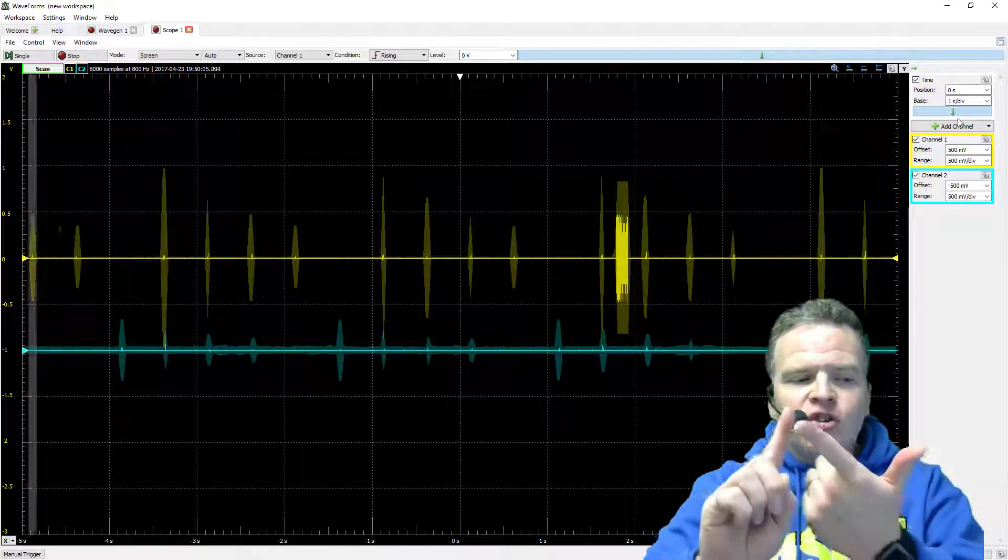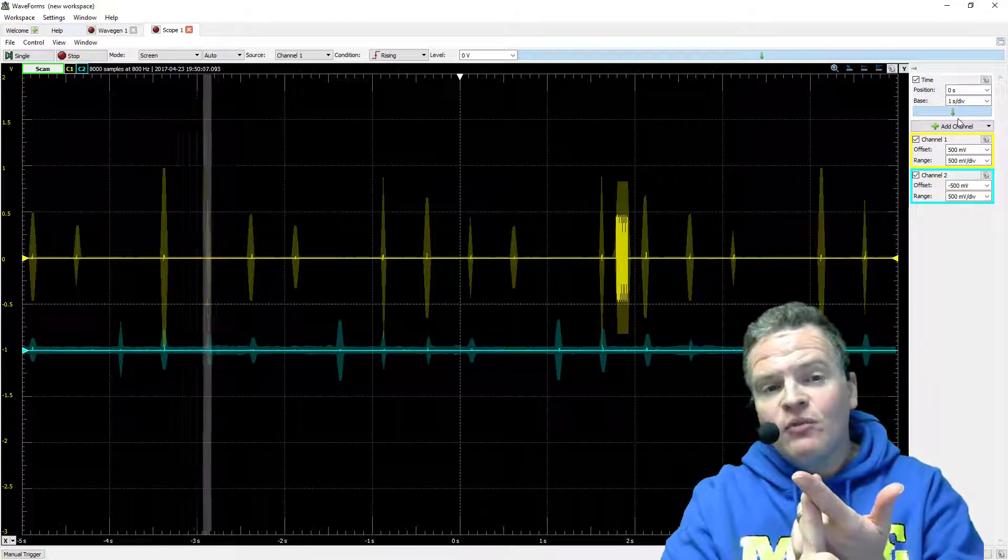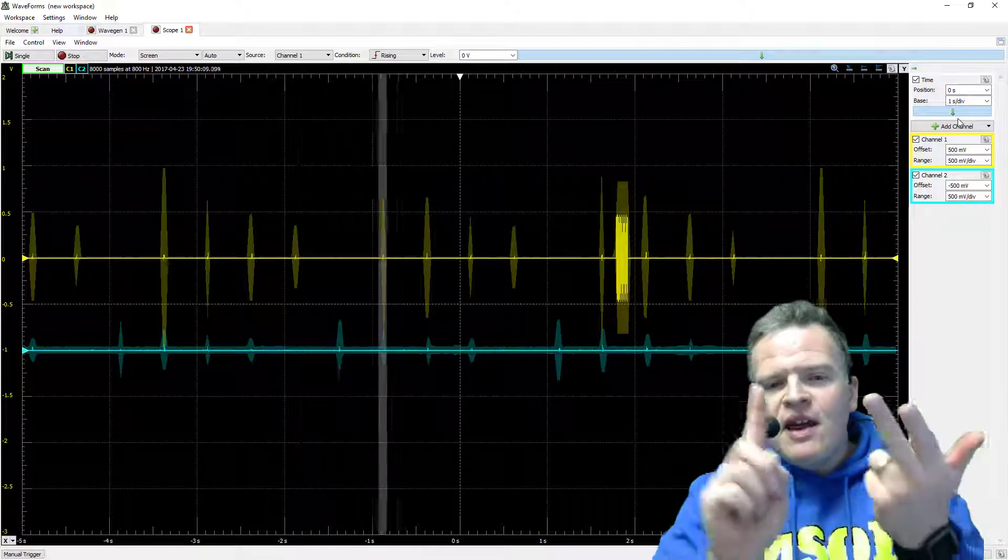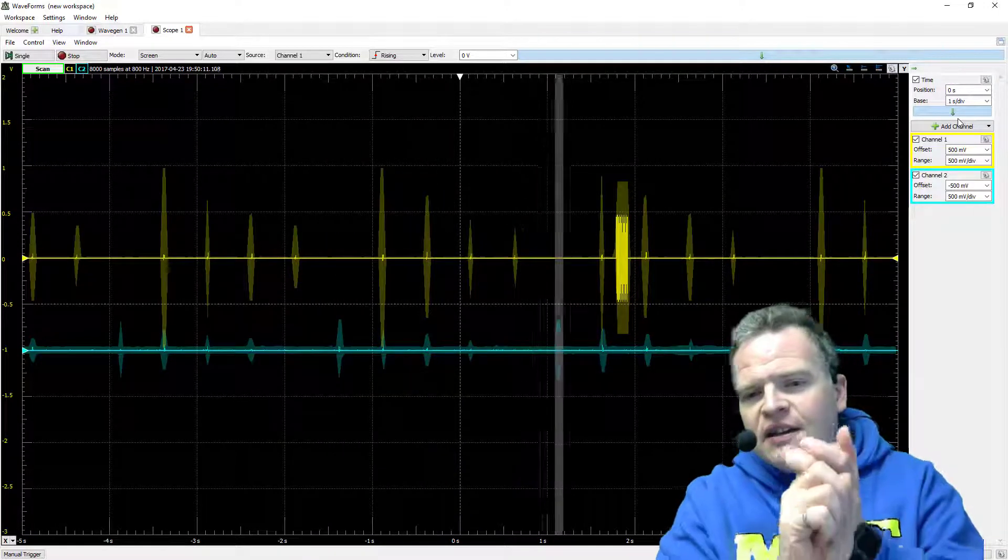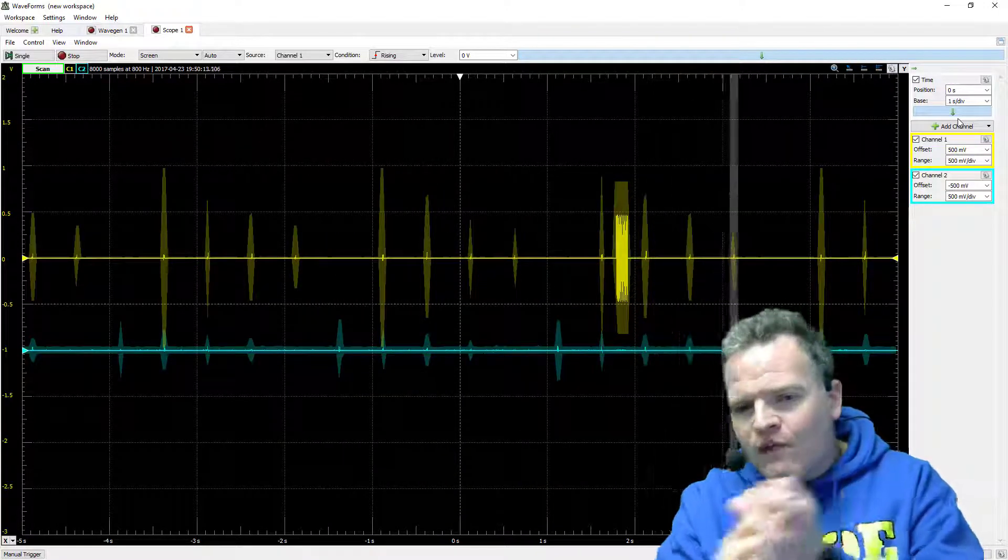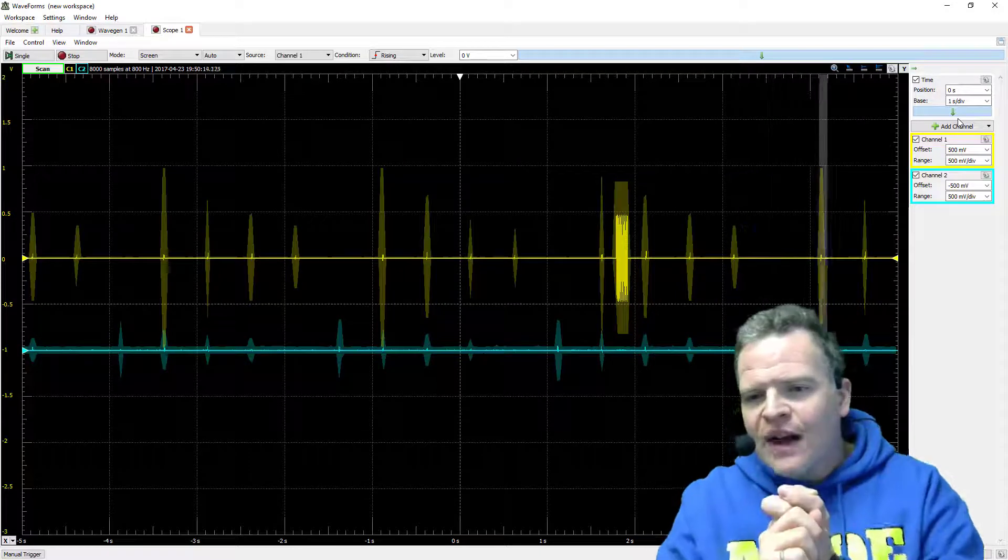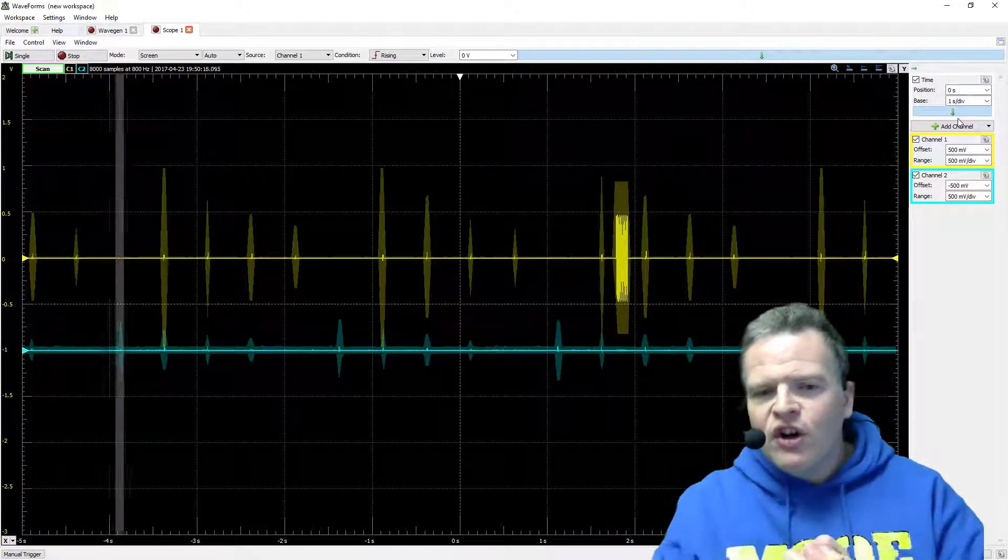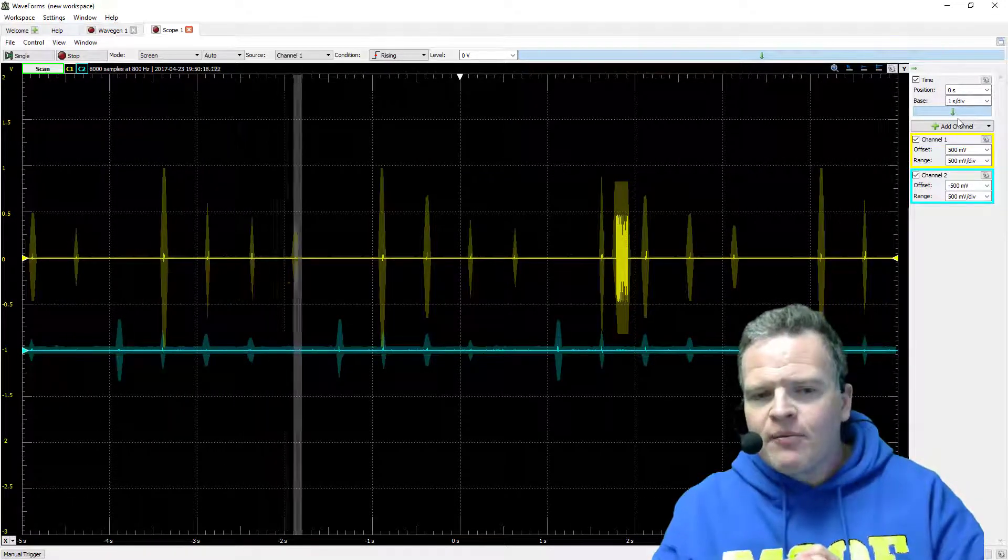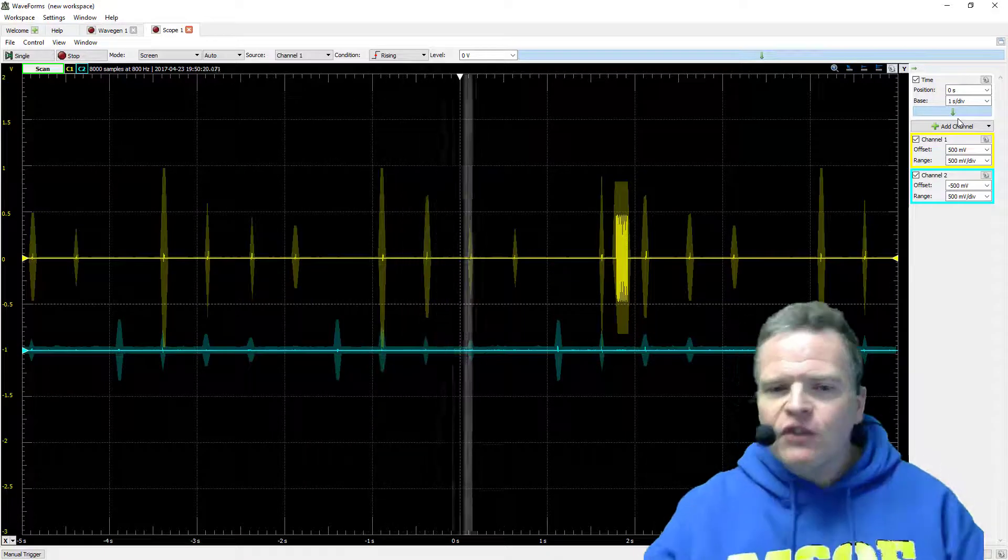So at this point I've shown you how you can actually set up the waveform software to play back a wave file, and also how you can capture that waveforms file that's going out, as well as the audio file that's played back in an echo format. So that's going to bring this tutorial to a close.